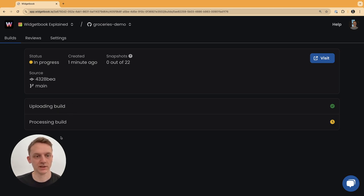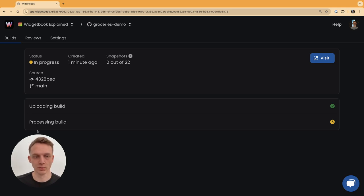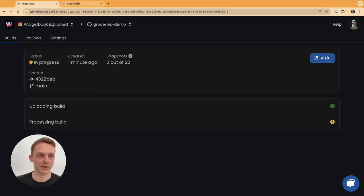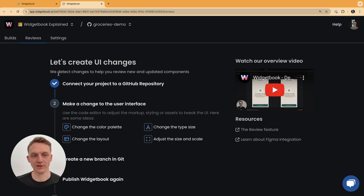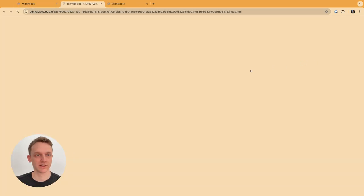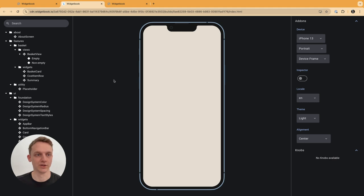This is the exact same commit that we see here as well. The commit SHA is repeated in this overview again and you see that uploading build has already finished. Processing build is something that's required for a different feature, the review feature, in which you can compare an older version of your Widjabook with the new one to catch bugs and regressions.